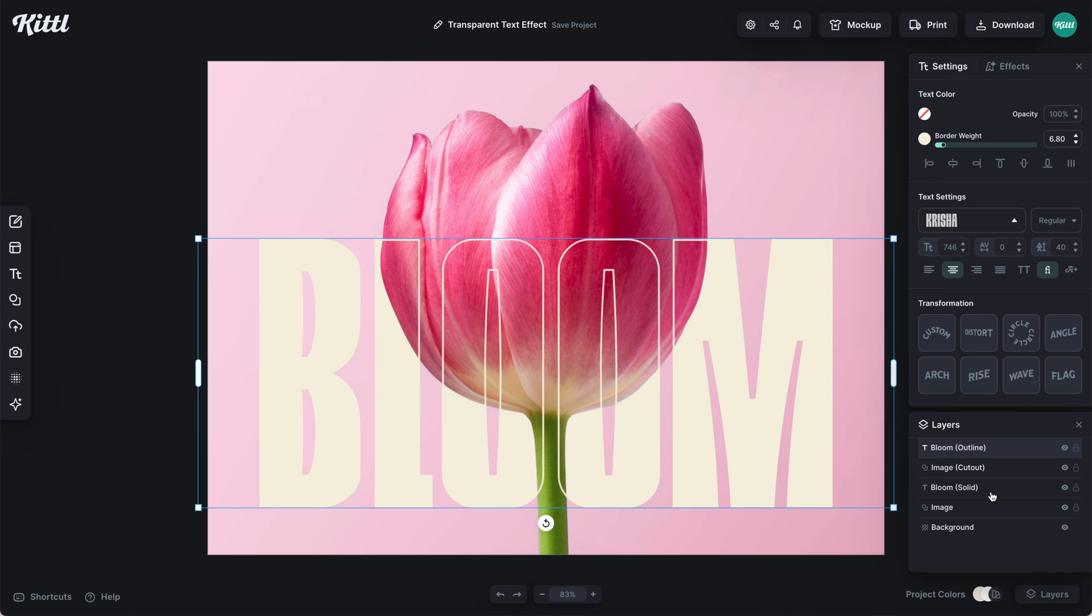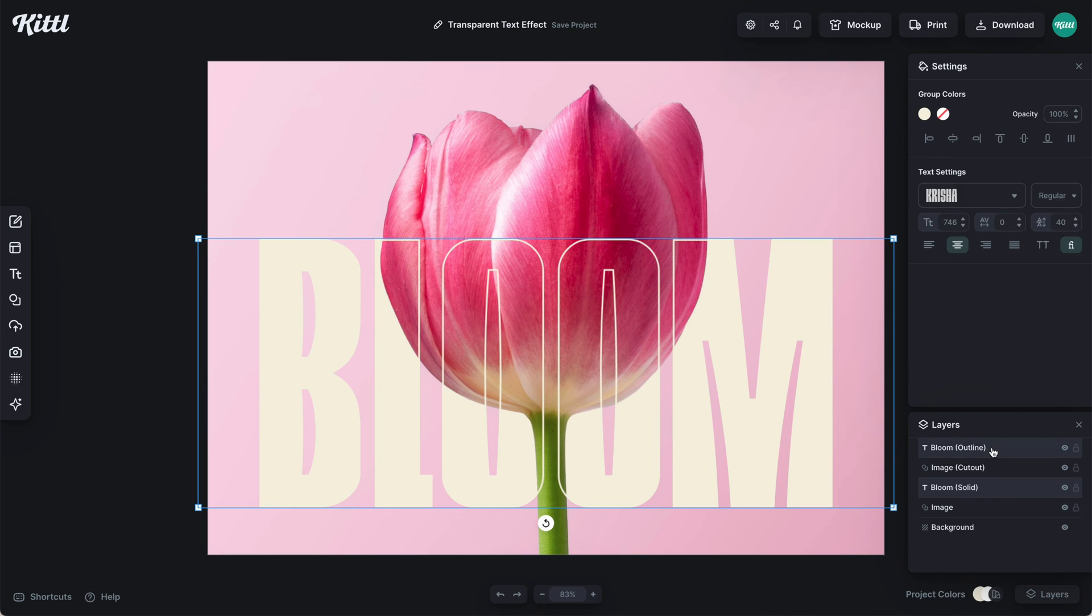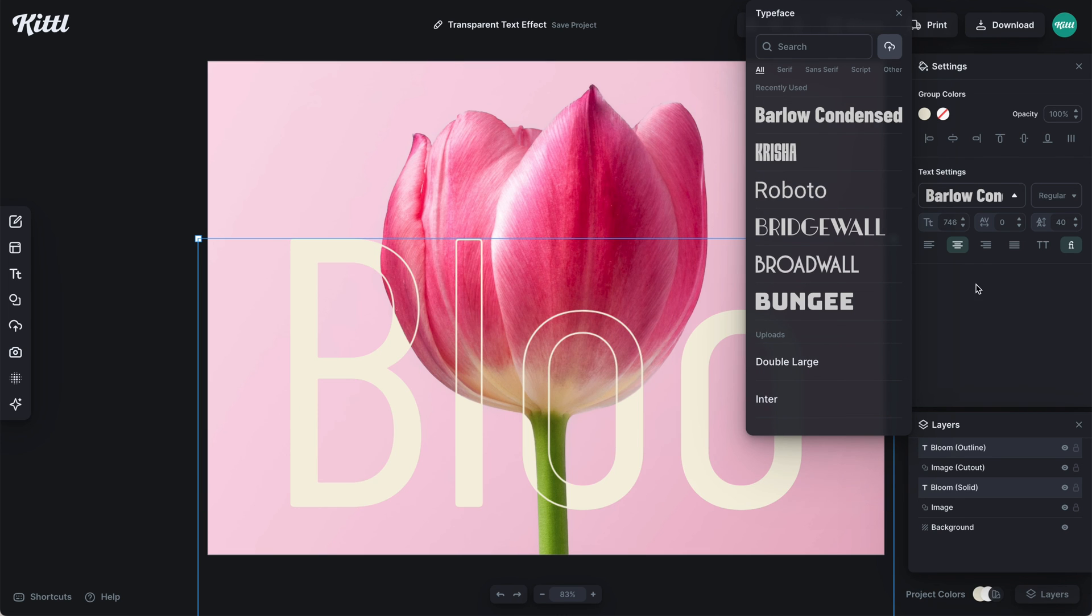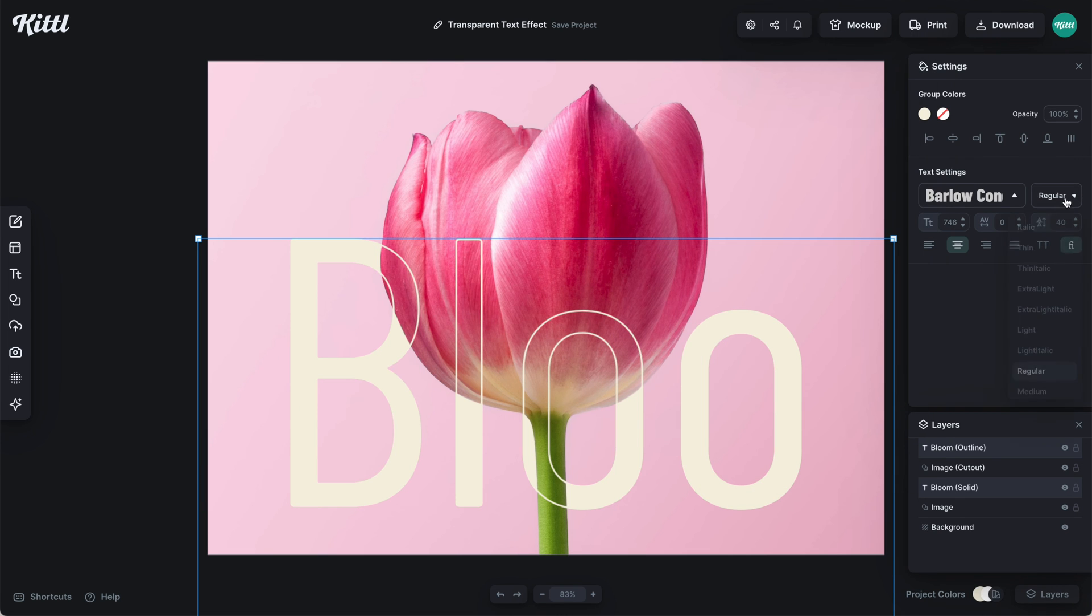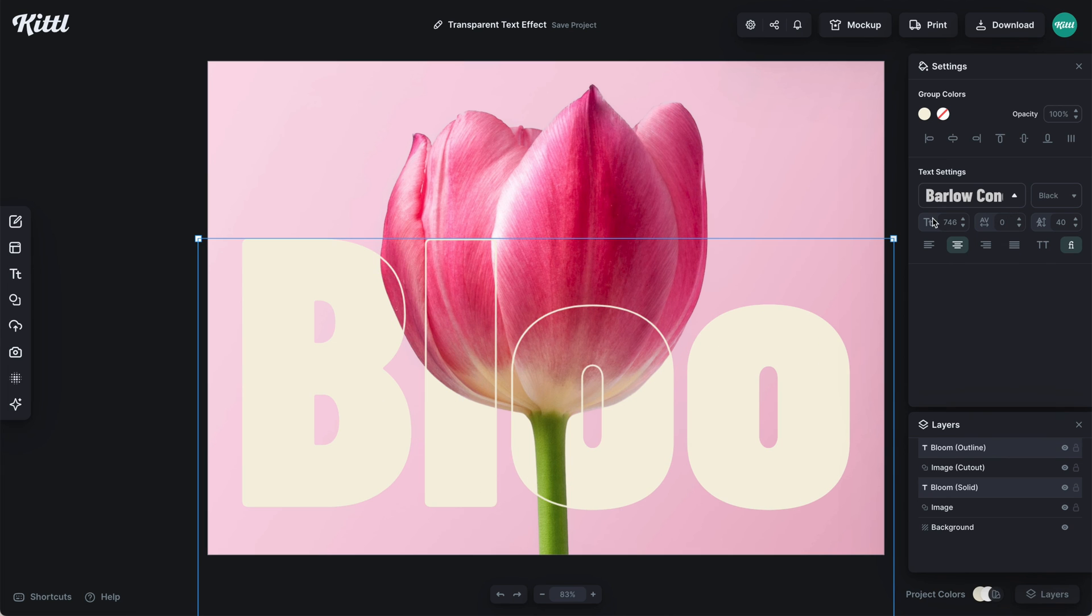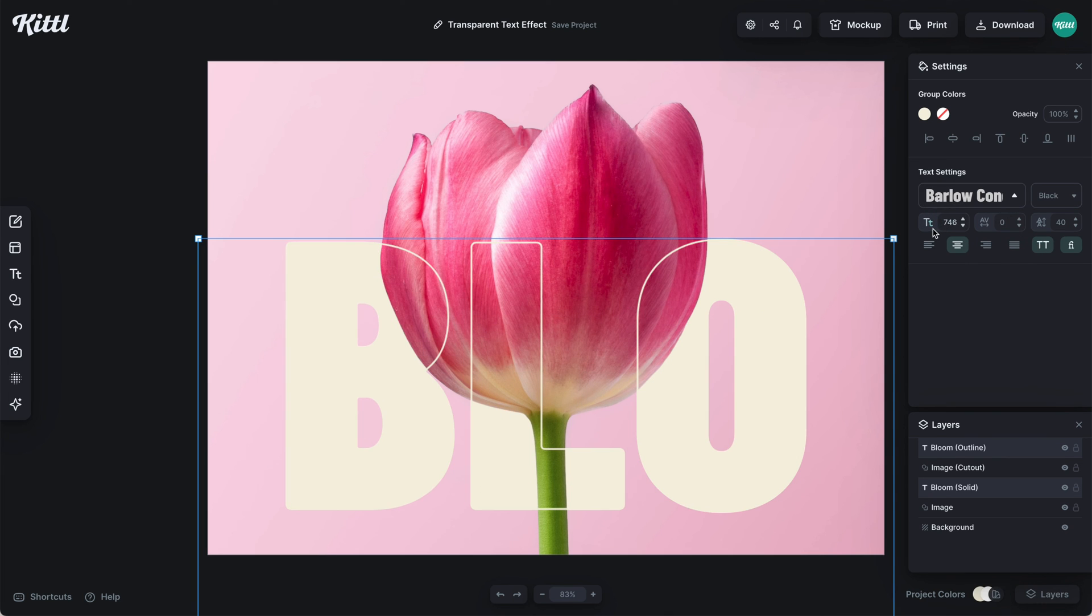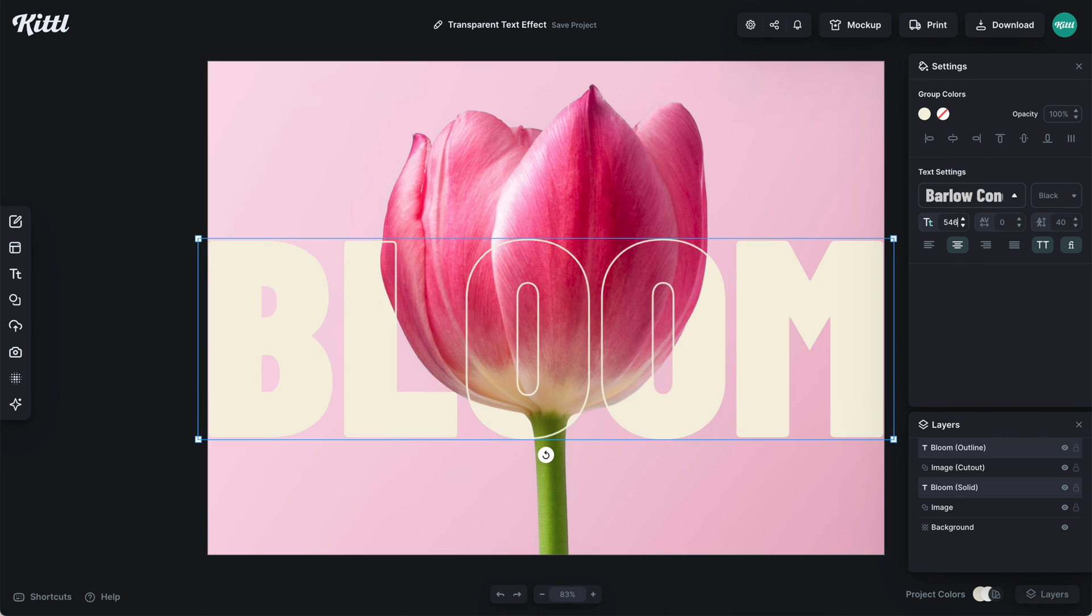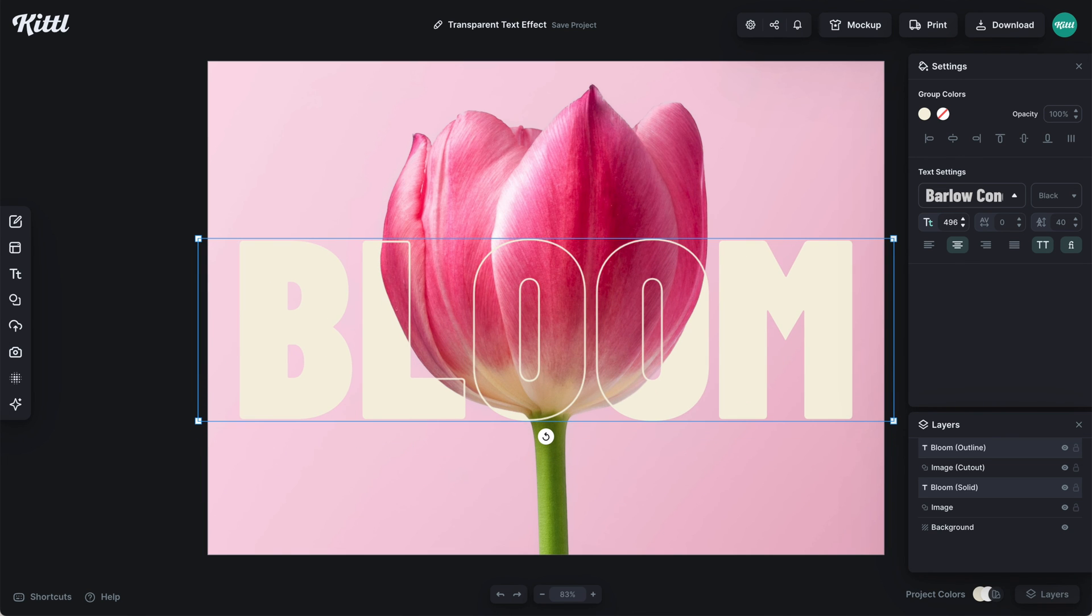Now if I want to move this around or edit it, I just select both layers by holding the Shift key. In the layers panel I selected the solid one, held Shift, and selected the outline one. Now I can change it to any font, change the sizing, make it all caps, lowercase, whatever I want.